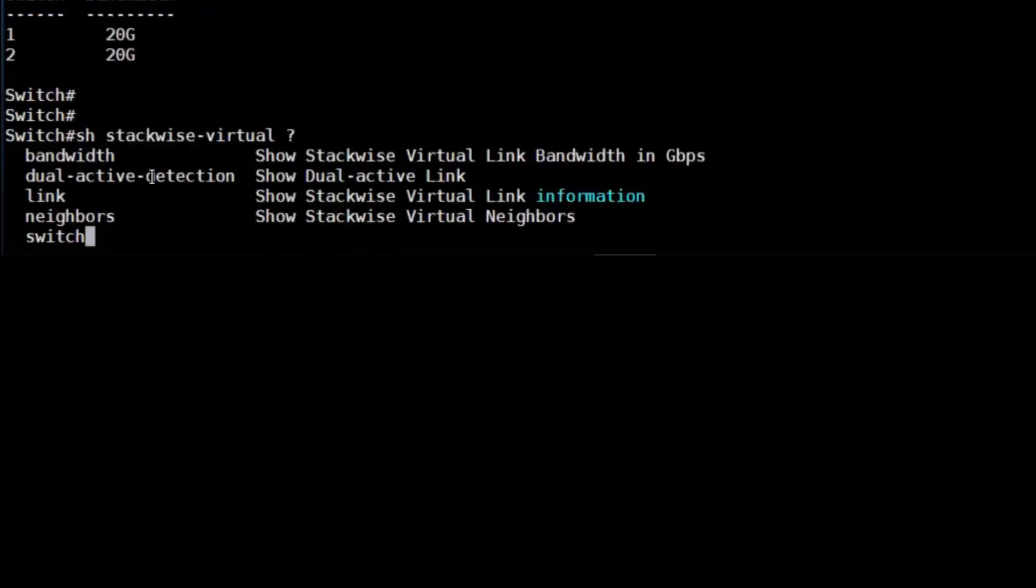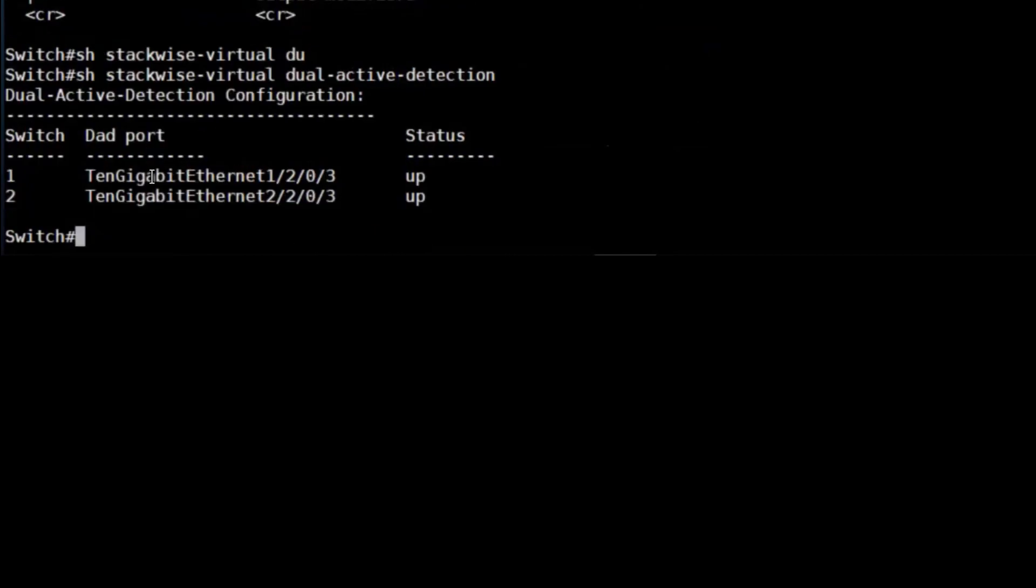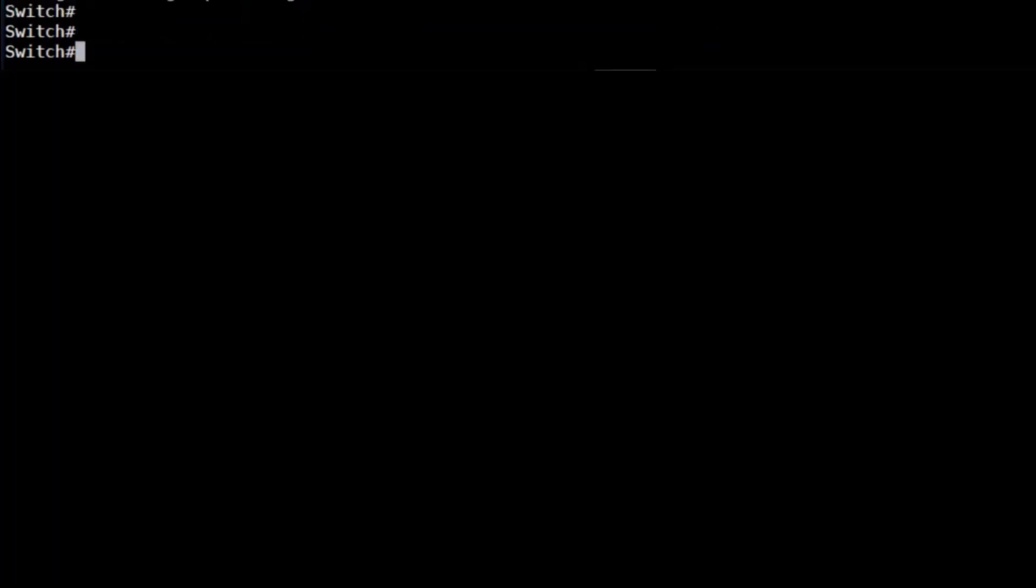To verify our dual active detection link, we can use the show stackwise-virtual dual-active-detection command. That shows us that we have the two ports, one on each chassis, and they're both in the up state.